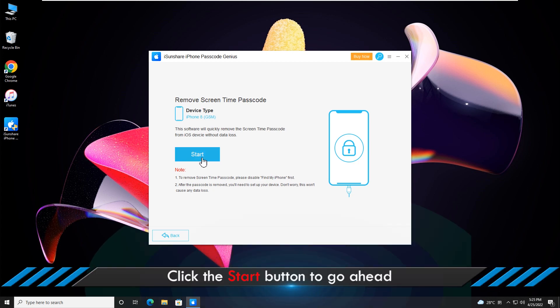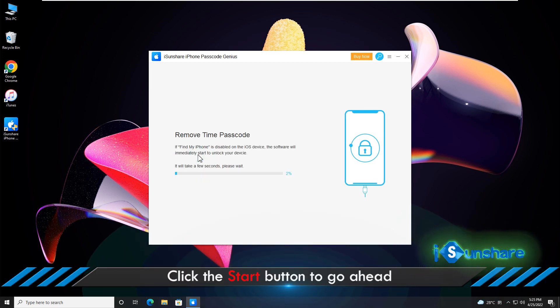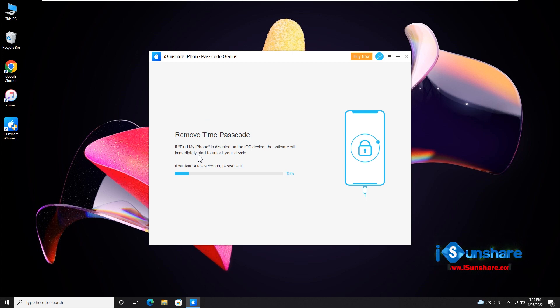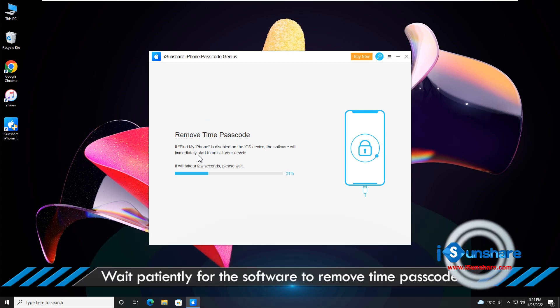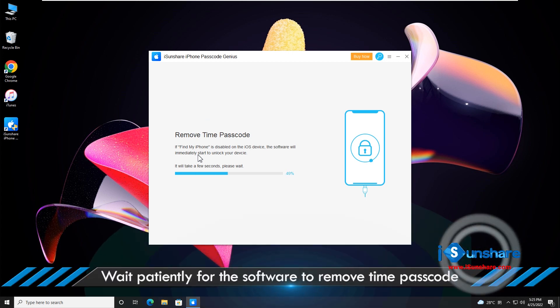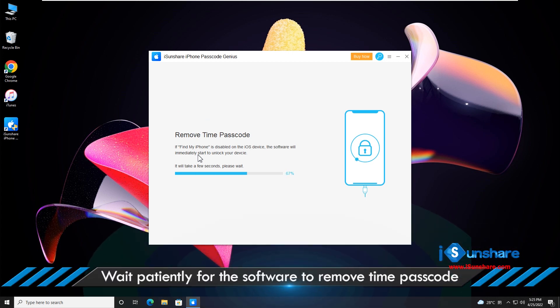Click Start to go ahead. Wait patiently for the software to remove time passcode.